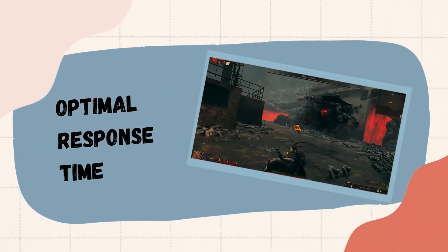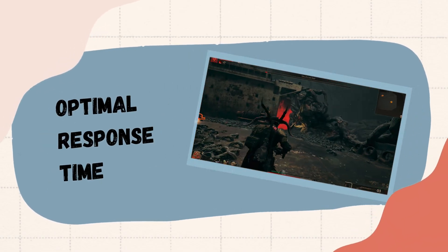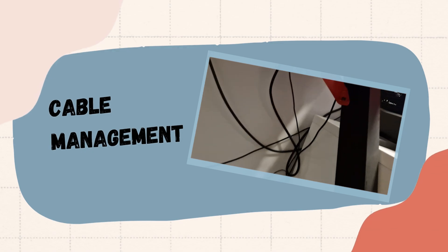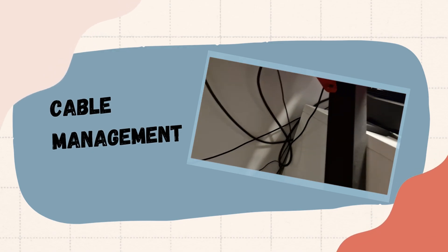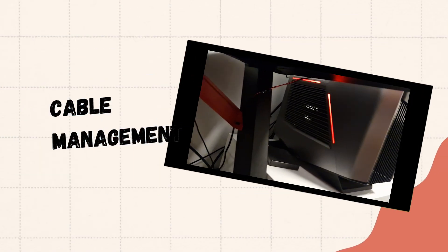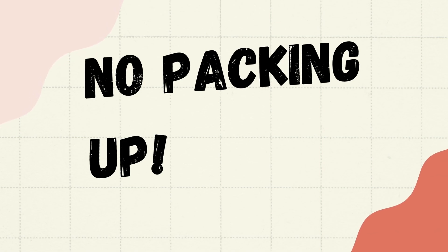The best response time on the market, no more dangling cables—how good's that? And finally, no packing up.